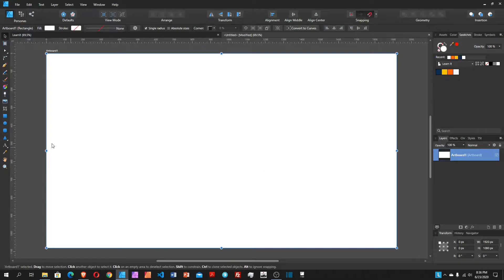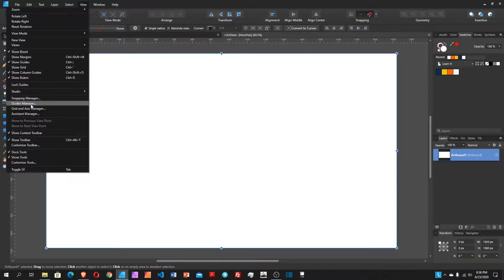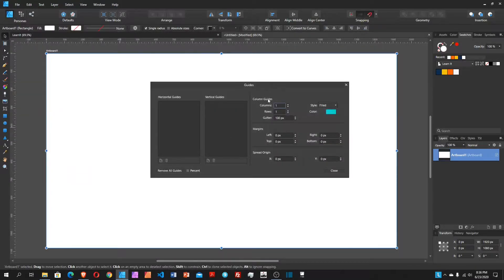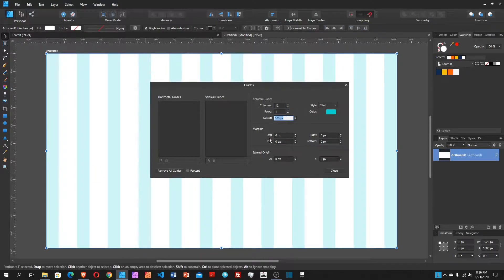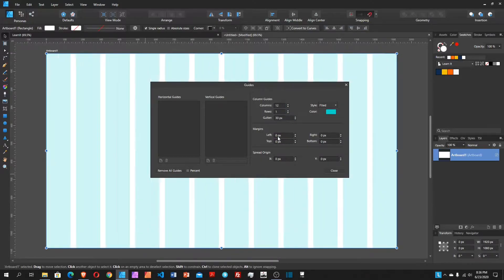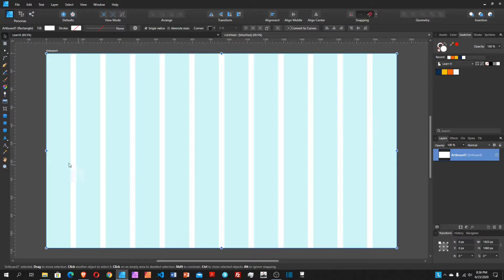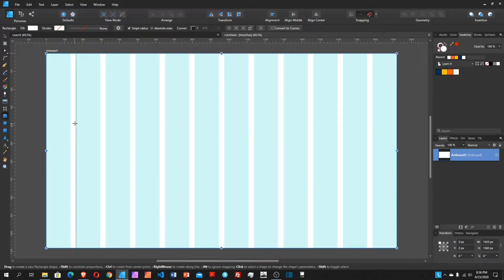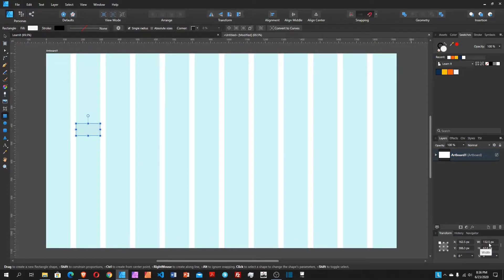Let's set up some guides — 12 column guides. I go to View > Guide Manager, and in the column guide section I choose 12 columns. For the gutter width between each column I'll choose 30 pixels and then choose Close. Now we have 12 grid columns — one, two, three, four, five, six, seven, eight, nine, ten, eleven, twelve — each approximately 132.5 pixels wide.